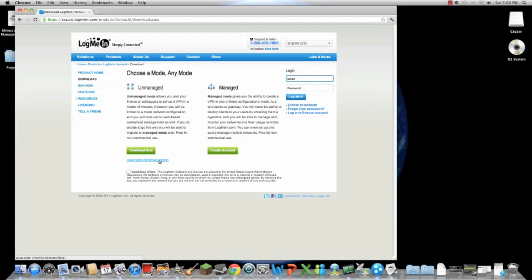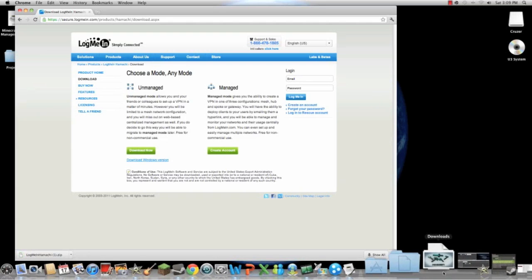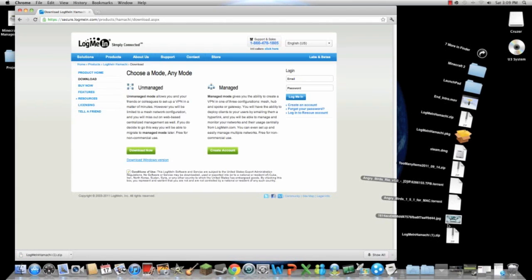There is a Windows version, but on Mac computers it should say download Windows version, and here you have Managed. You choose Managed, accept the conditions of use, and download. Now go to your downloads over here and find it there and unzip it.